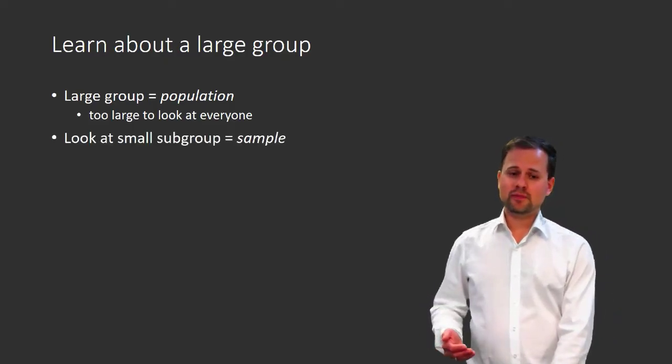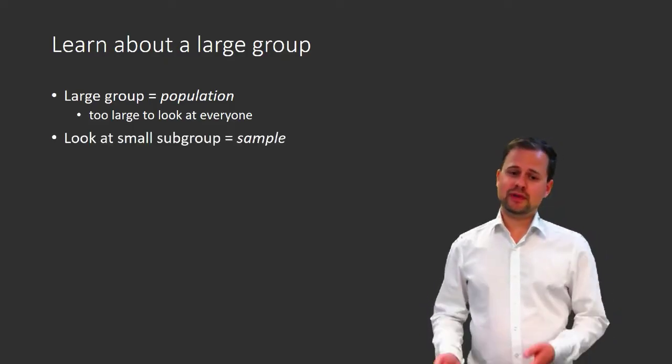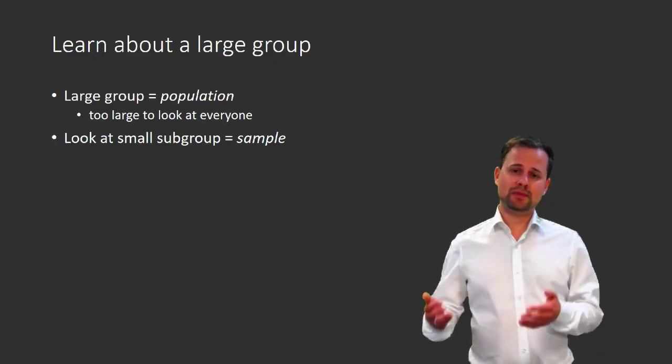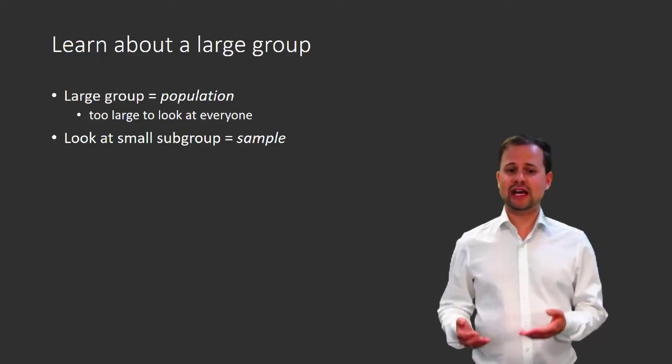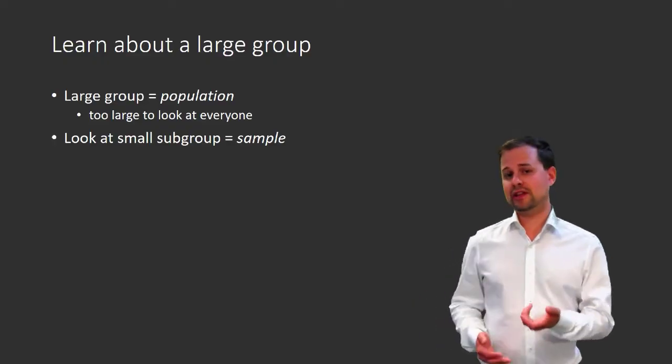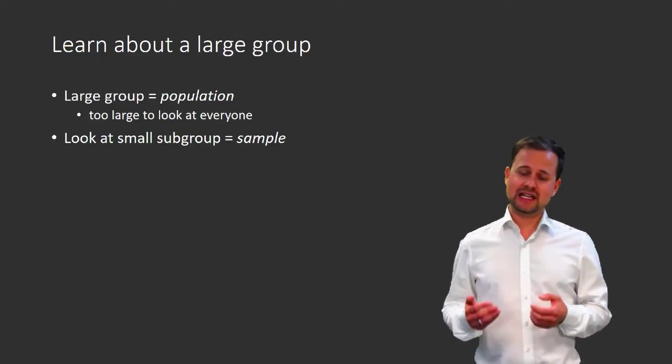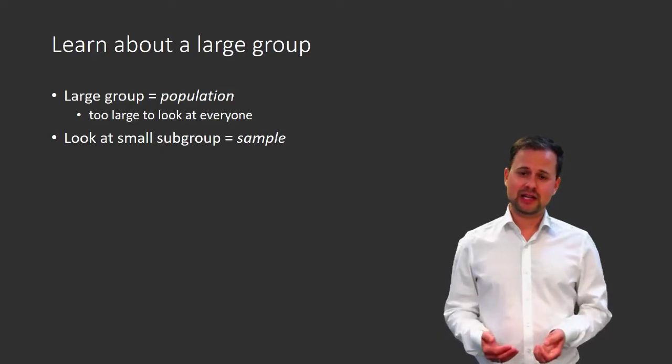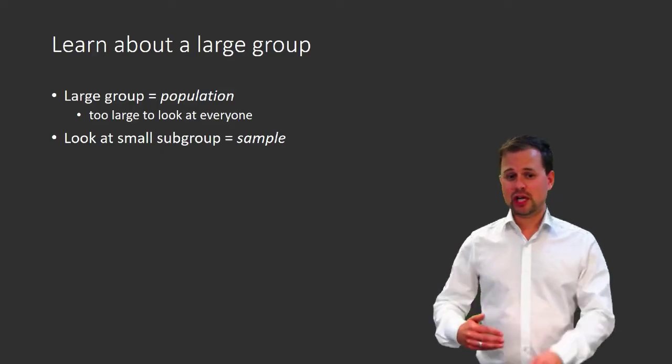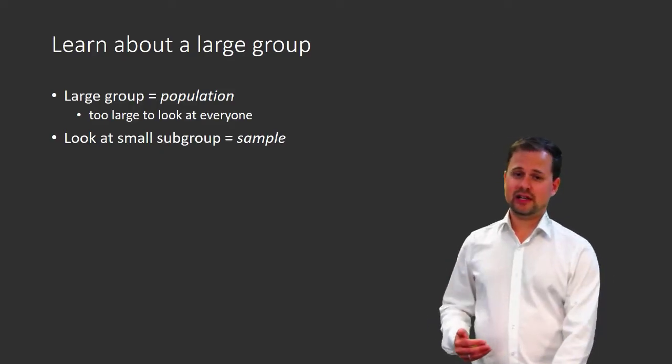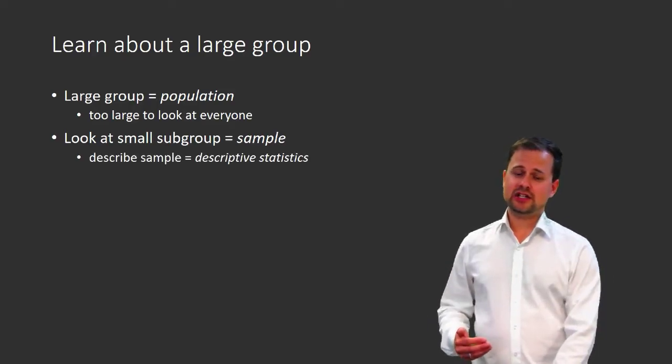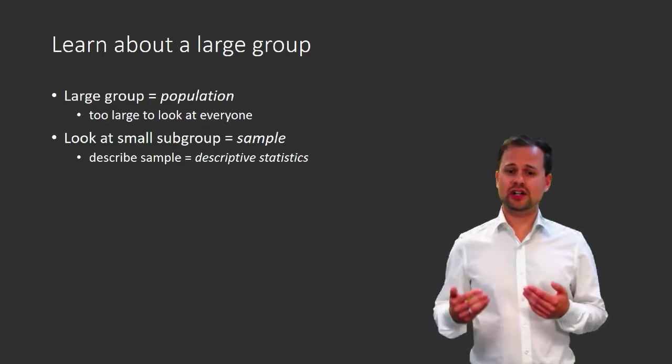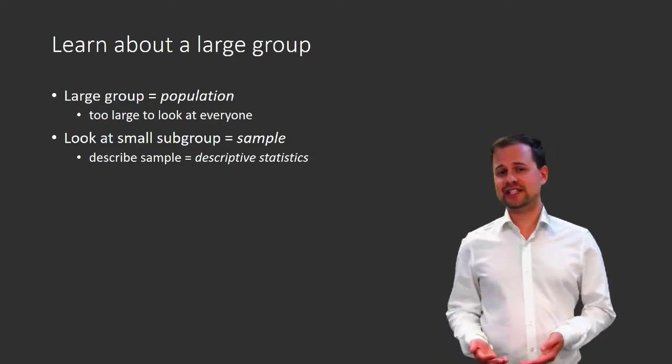So what we can do instead of looking at the whole population is look at a small subgroup, and the small subgroup is called a sample. Once we have a sample, we can describe the sample. And this is called descriptive statistics.